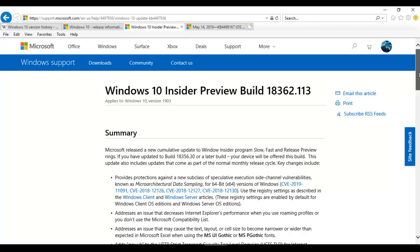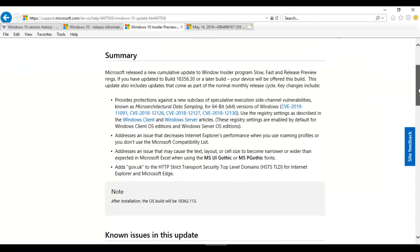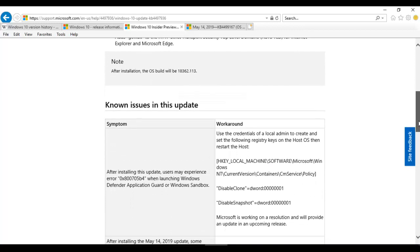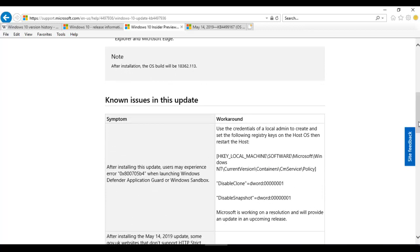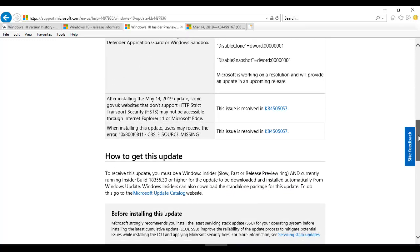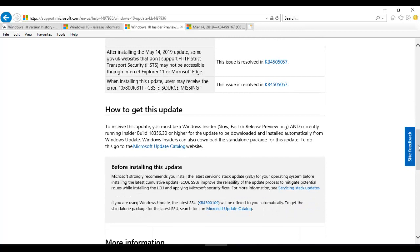Here you have a summary of what kind of updates Microsoft included in the new version. You can go to the Microsoft website — the link is shown here — and scroll down to read information about what updates and known issues this update addresses. Microsoft also included information on how to get this update; you must be a Windows Insider in the Slow, Fast, or Release Preview ring.